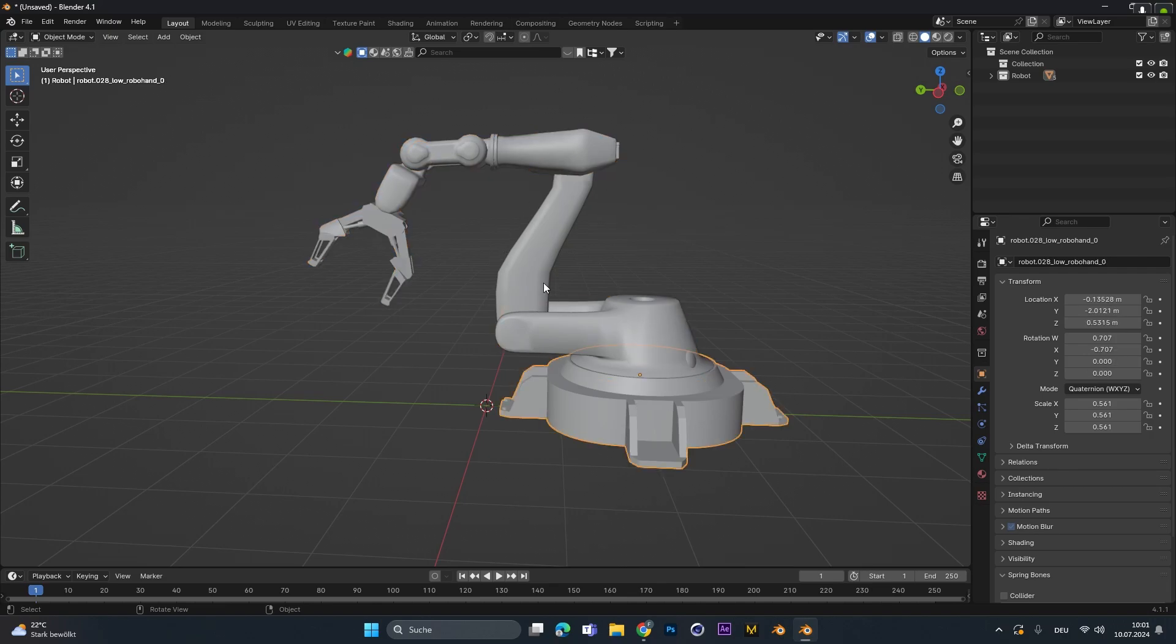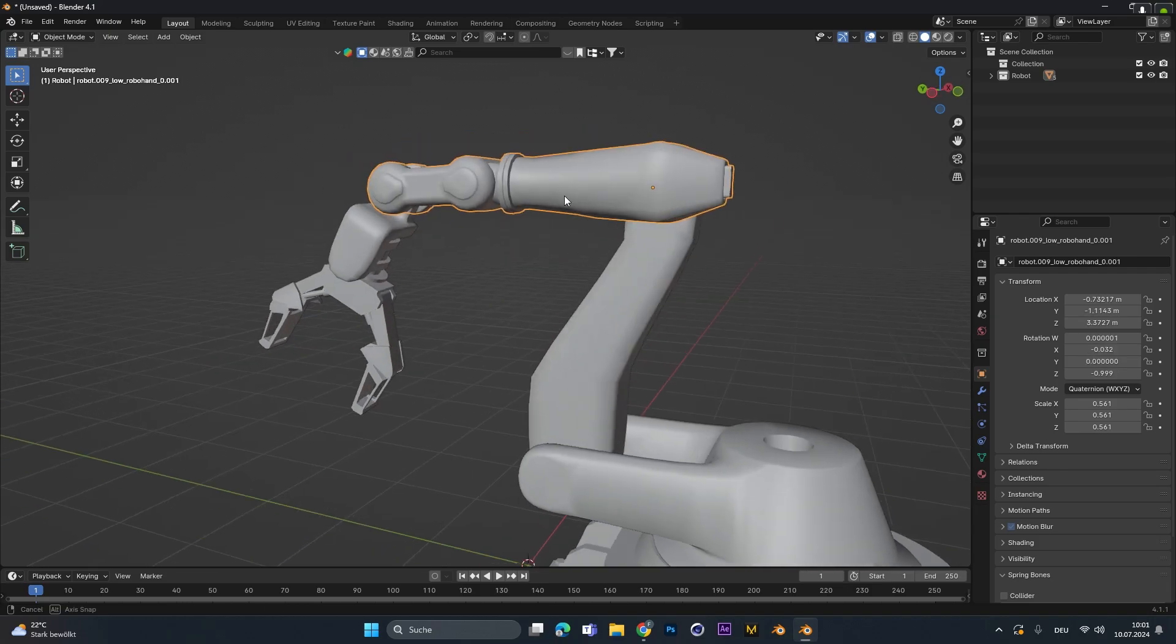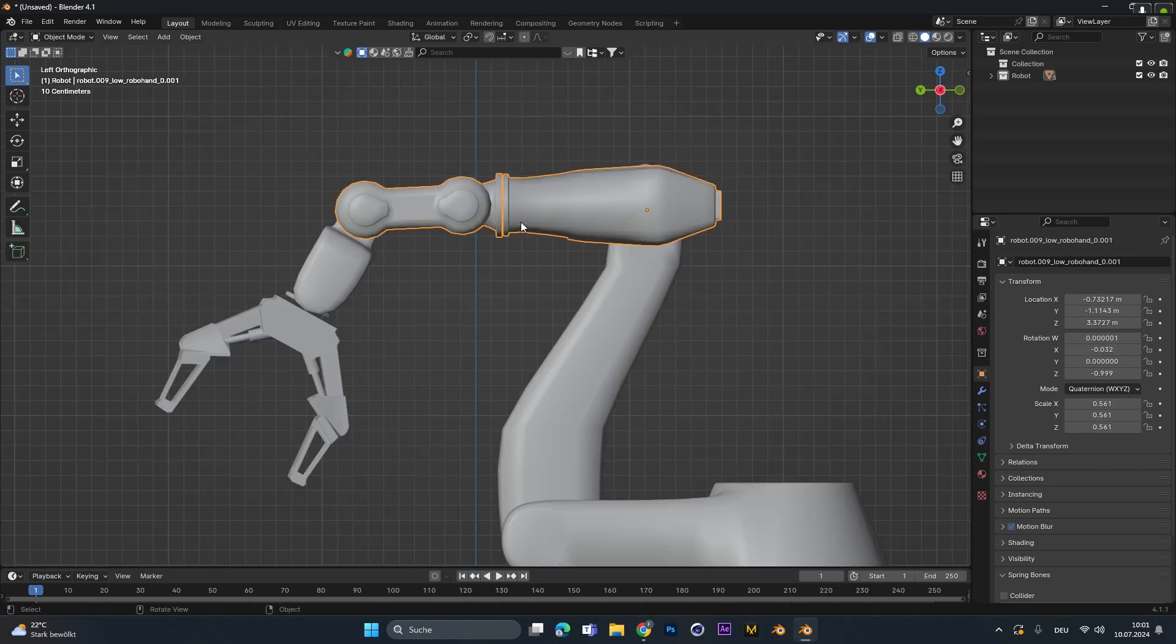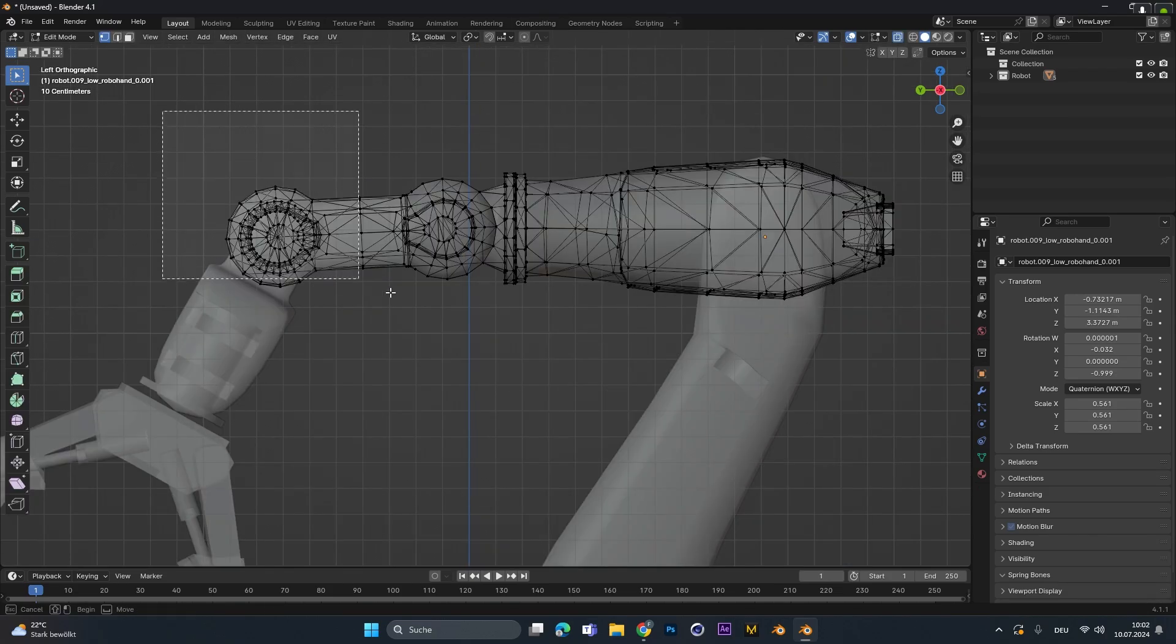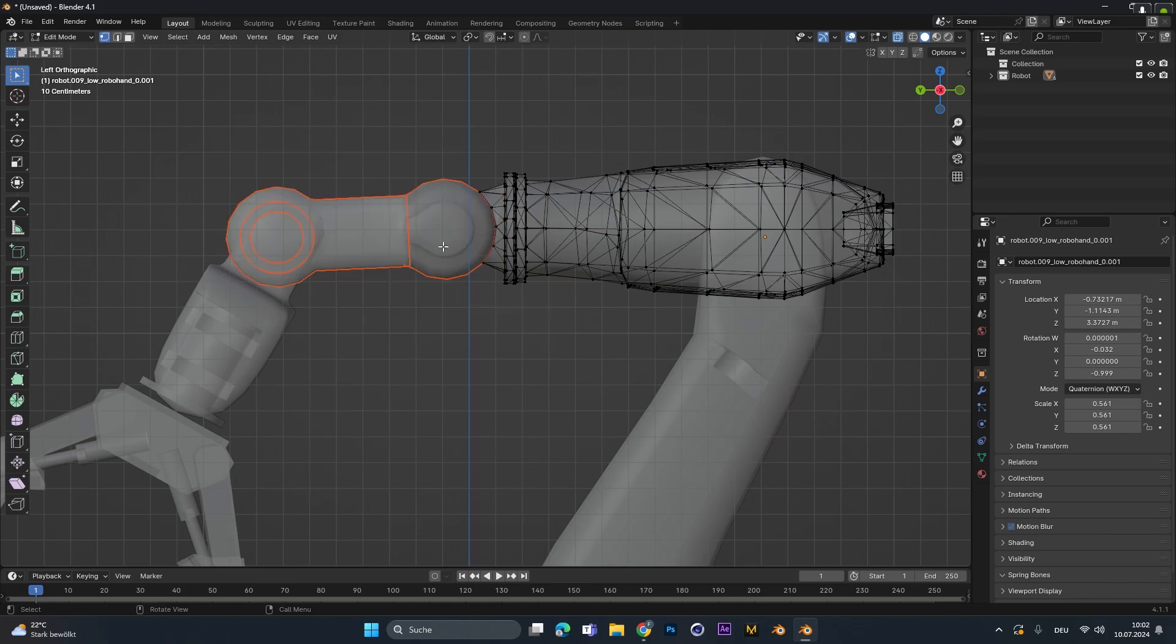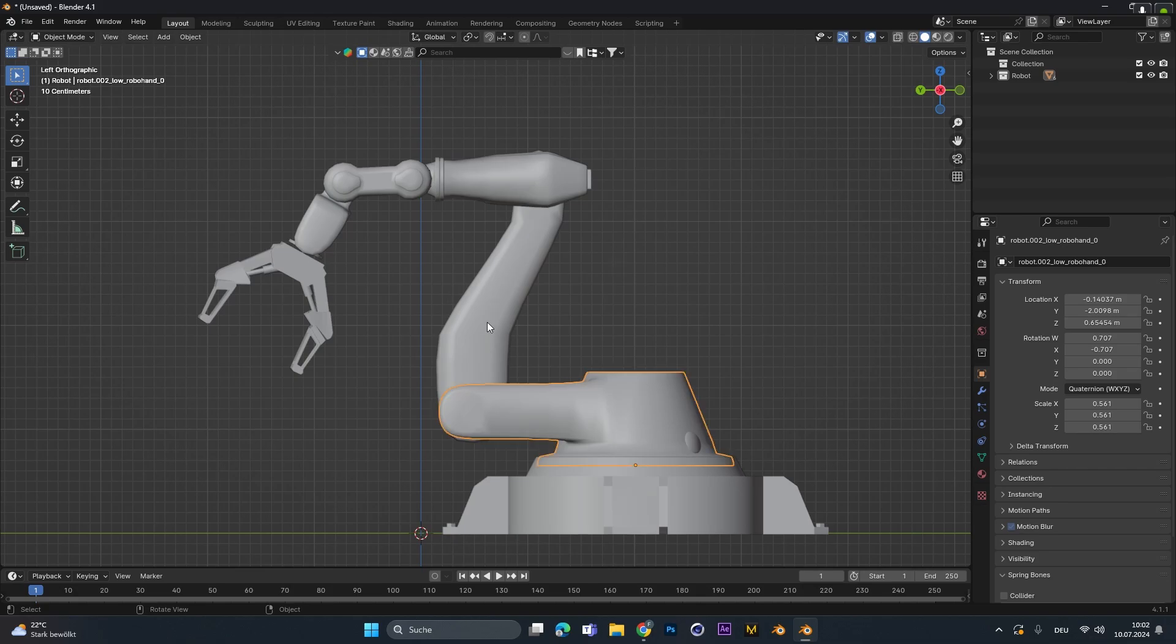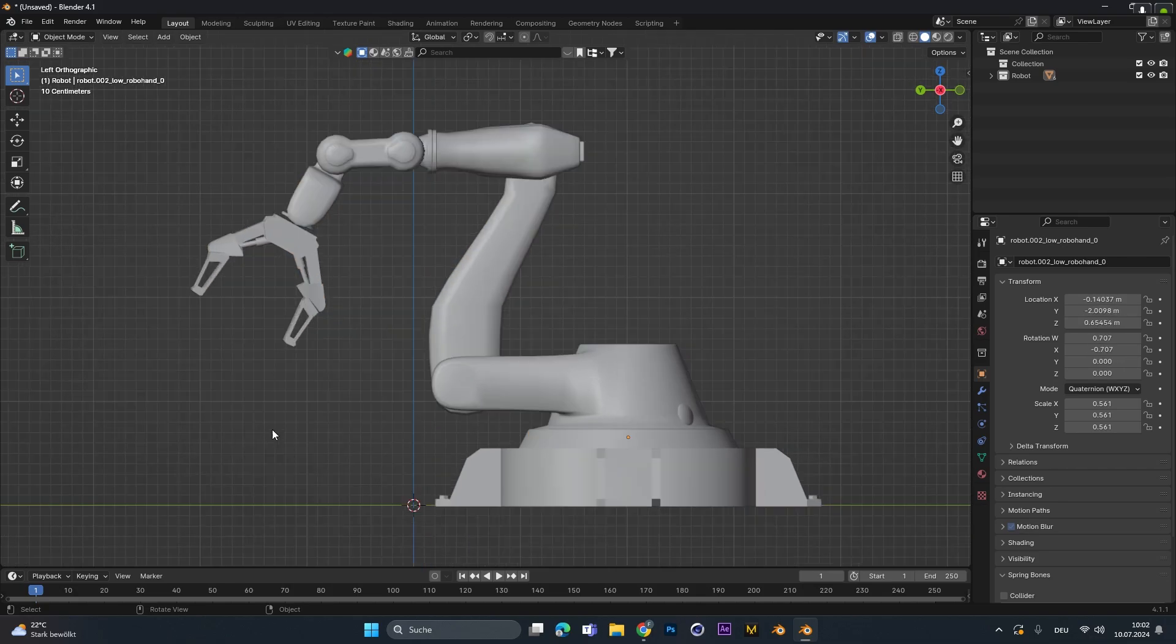If you have a similar object, make sure all those parts are separated. If they aren't separated in individual parts like this one at the top here, select it, go into edit mode, select the part you want to separate, press P and select the selection option. So you will separate the object into two parts by the selection you just did before. And then as you can see here, we have some individual parts that we want to add to the IK rig.